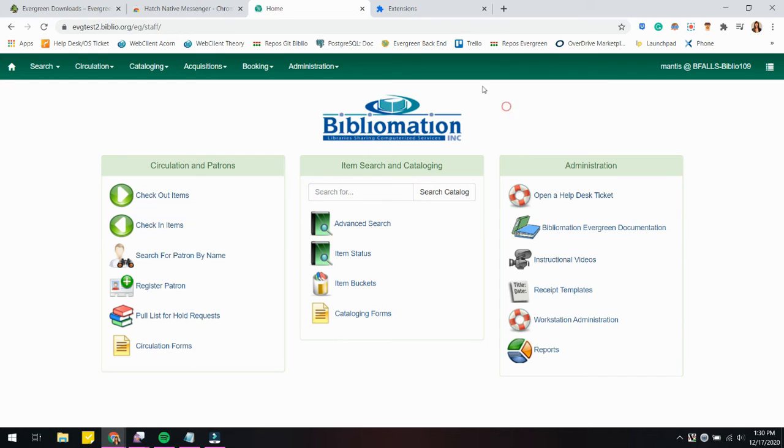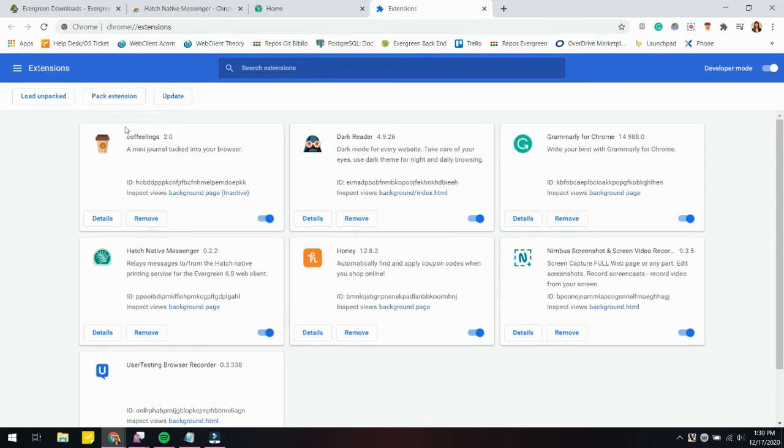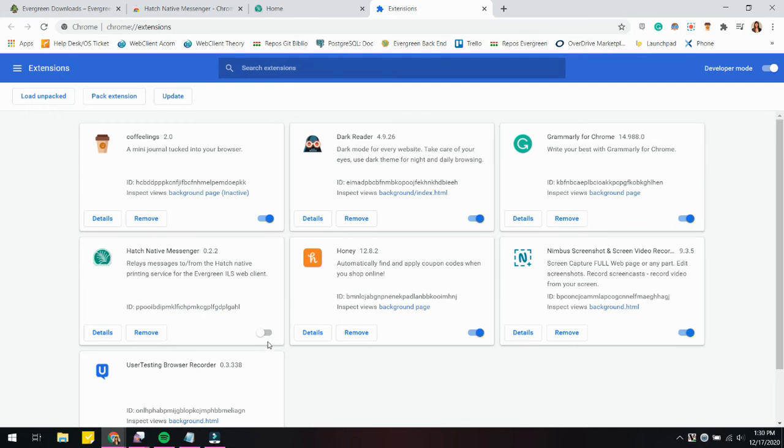Some other housekeeping notes: just make sure that you know how to get to Manage Extensions if you need to toggle this feature on and off or remove it.